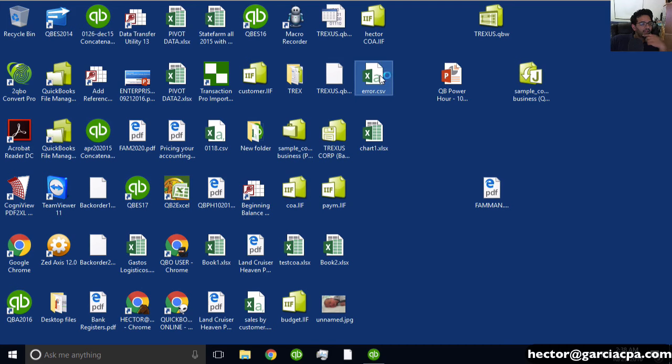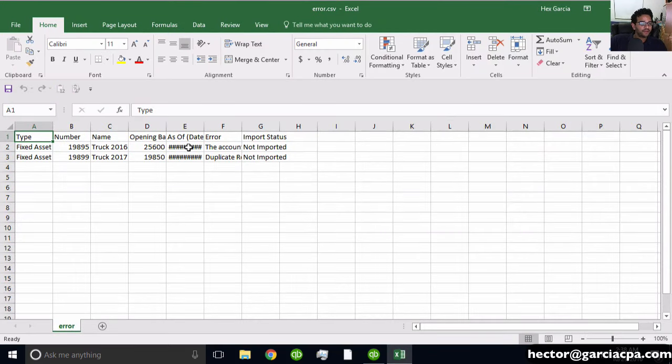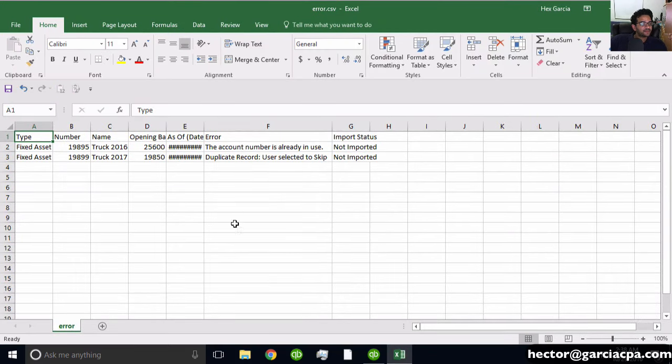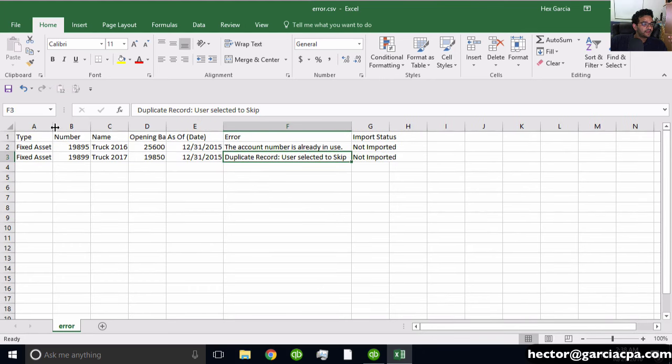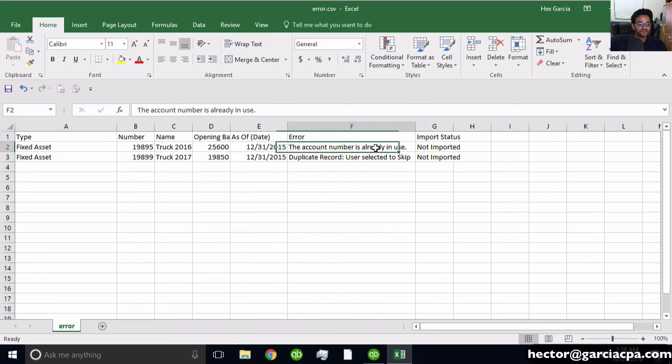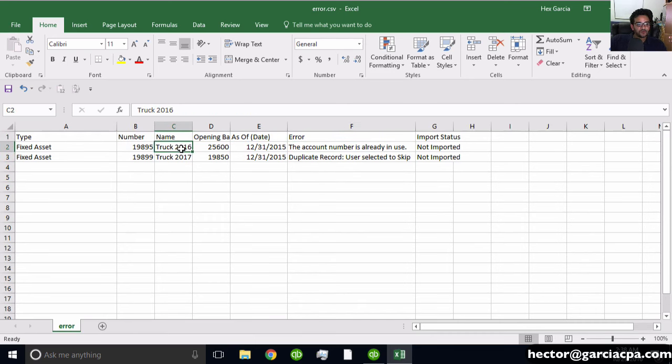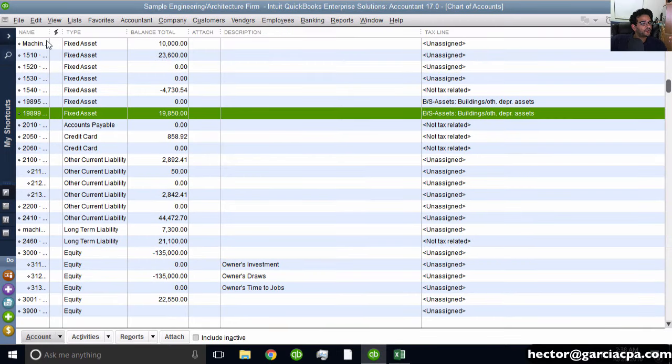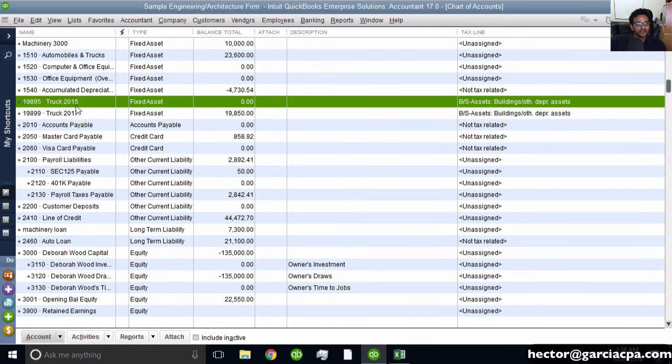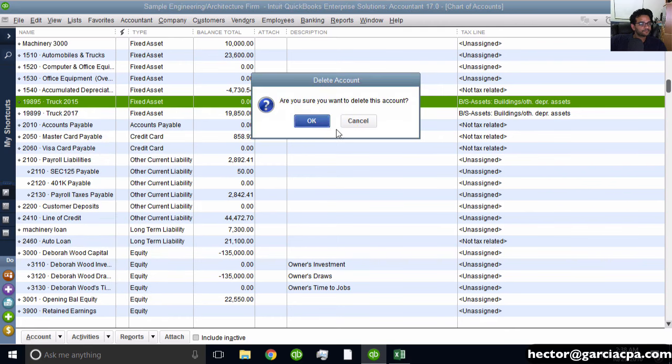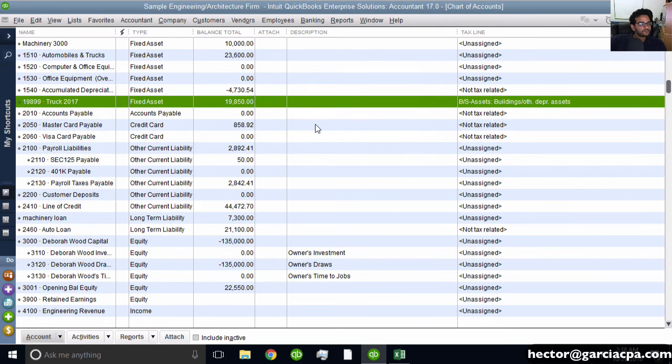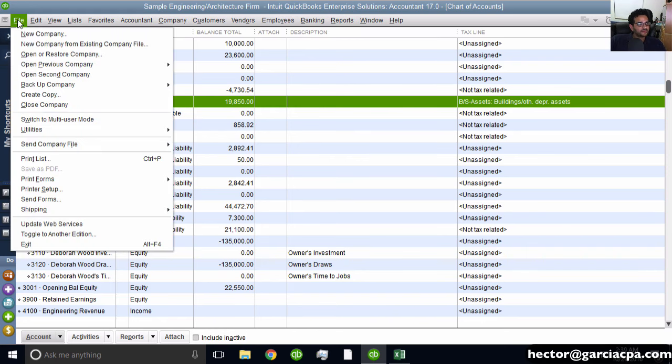The error log tells you exactly what couldn't be imported and why. In this case, there's a duplicate account number. Only Truck 2017 imported successfully; Truck 2016 didn't because it's sharing an account number with an existing account. Delete the conflicting account, and as long as there's no conflict on names or account numbers, it should import without problems.